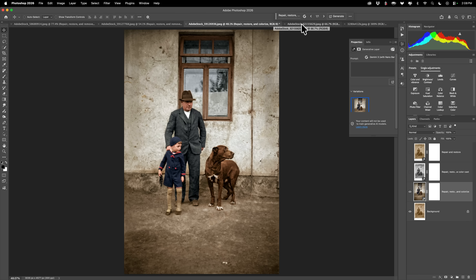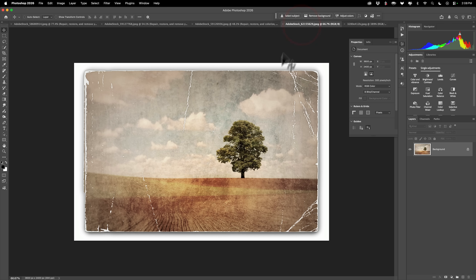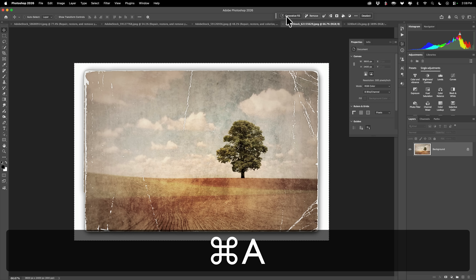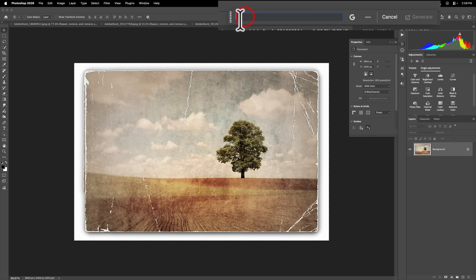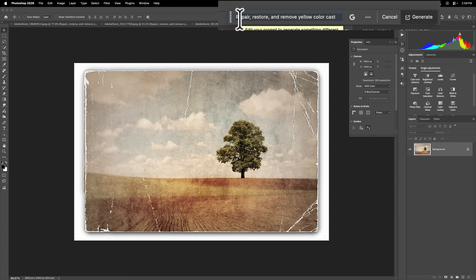Now I mentioned that if you do have a color photo — here's an old damaged color photo — it will do that as well. So again, we're going to select everything by hitting Command or Control A, go to Generative Fill, and then put in that same original prompt: repair, restore, remove yellow color cast — and click Generate.